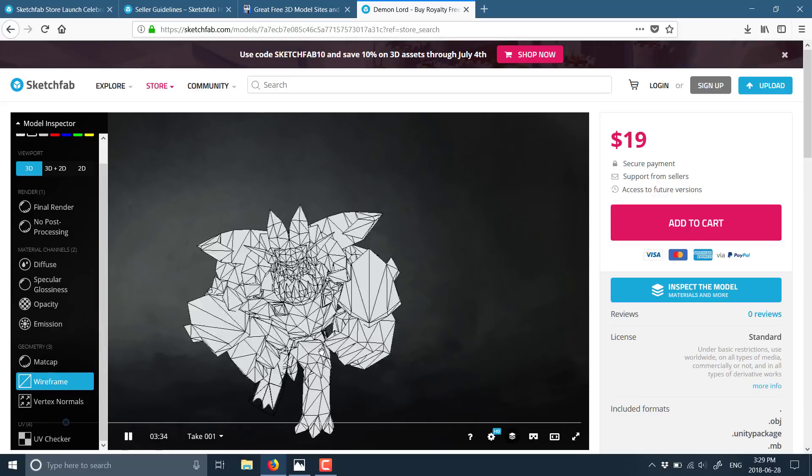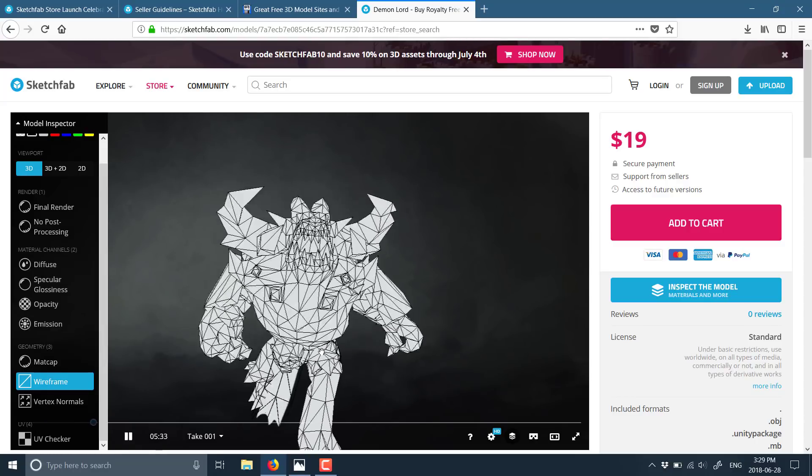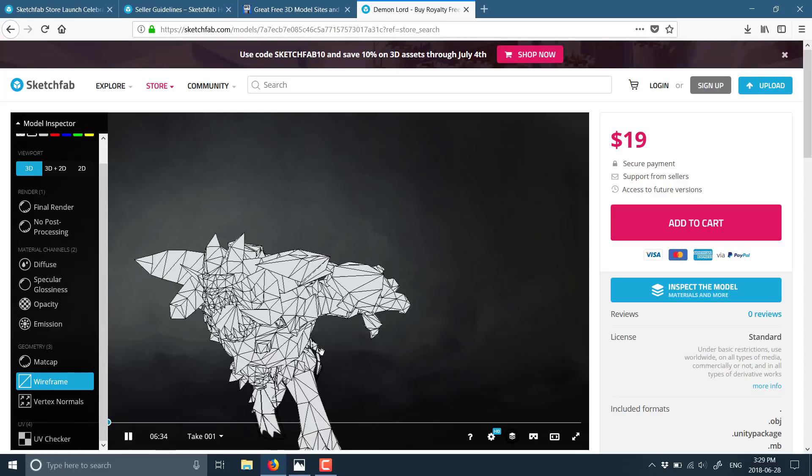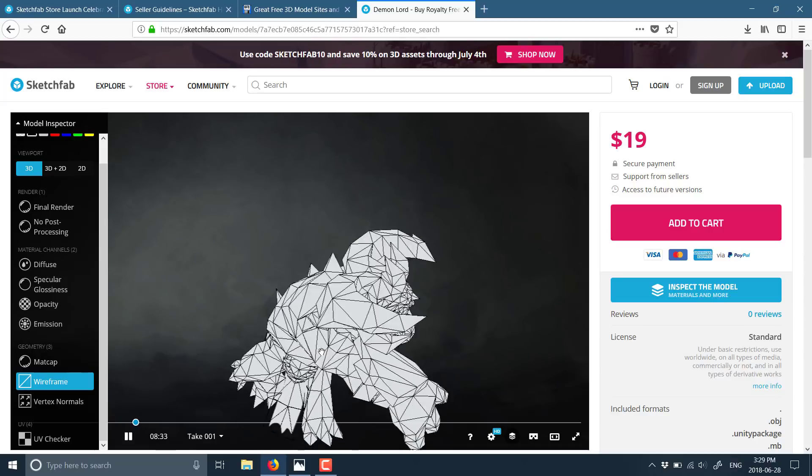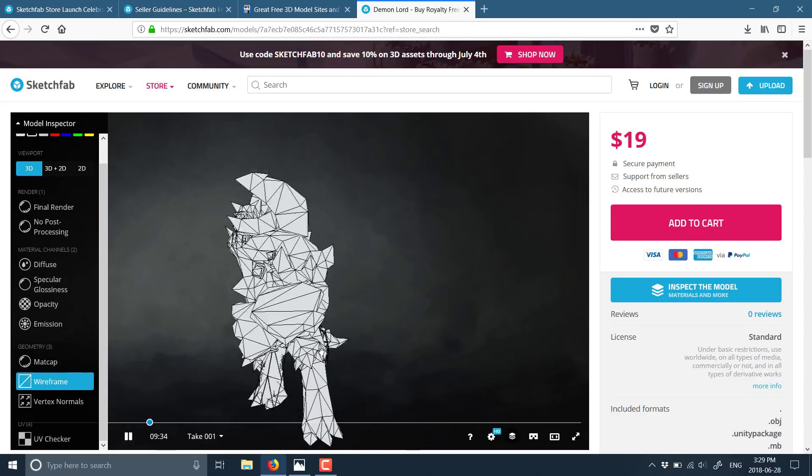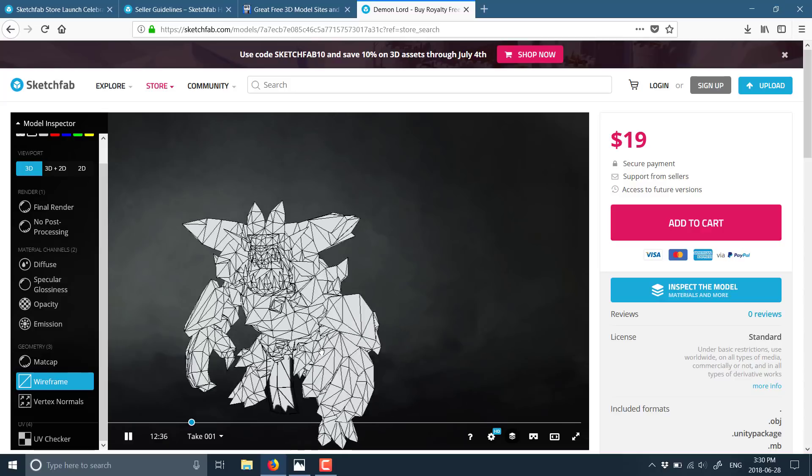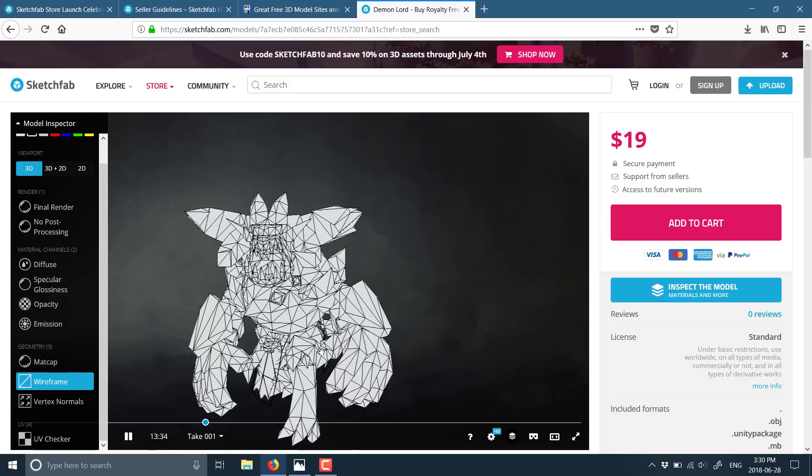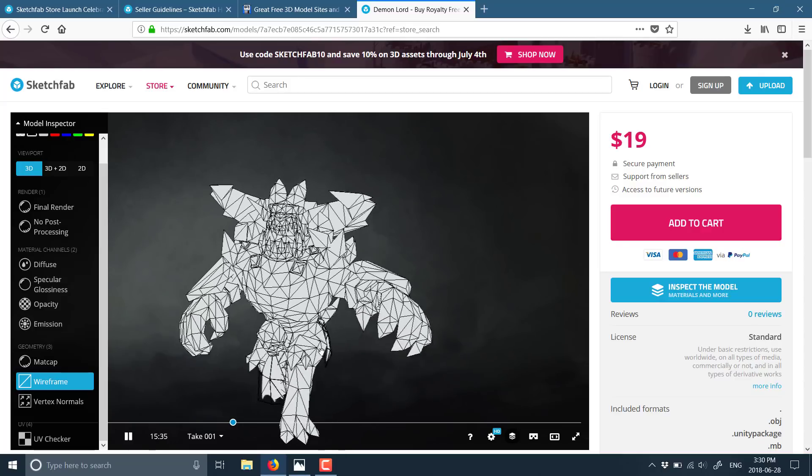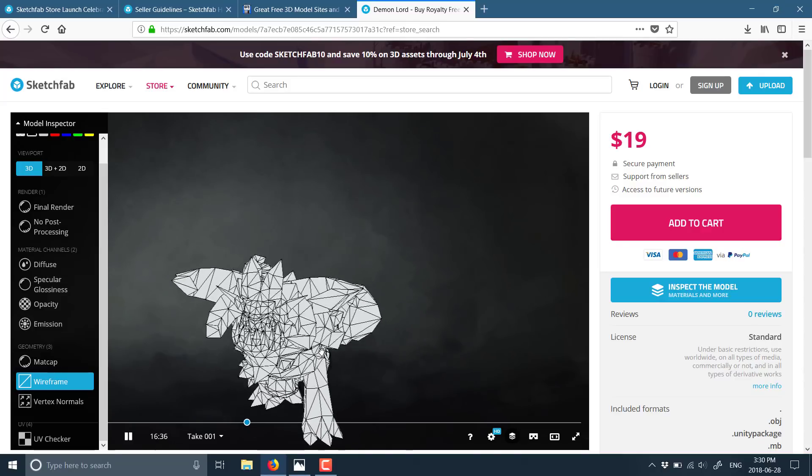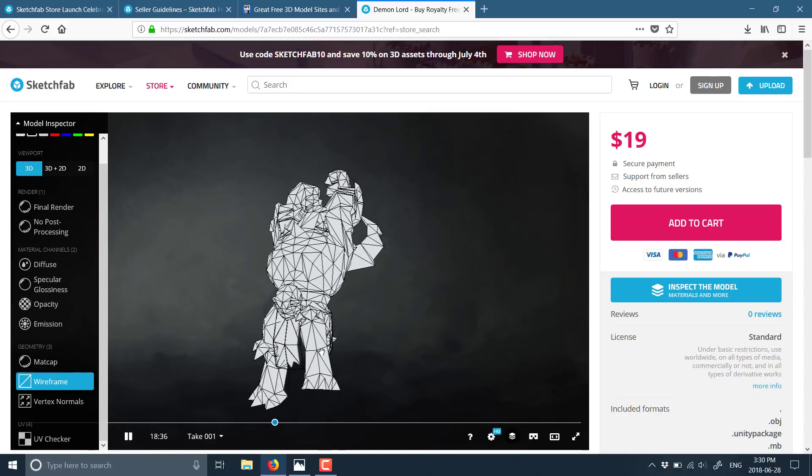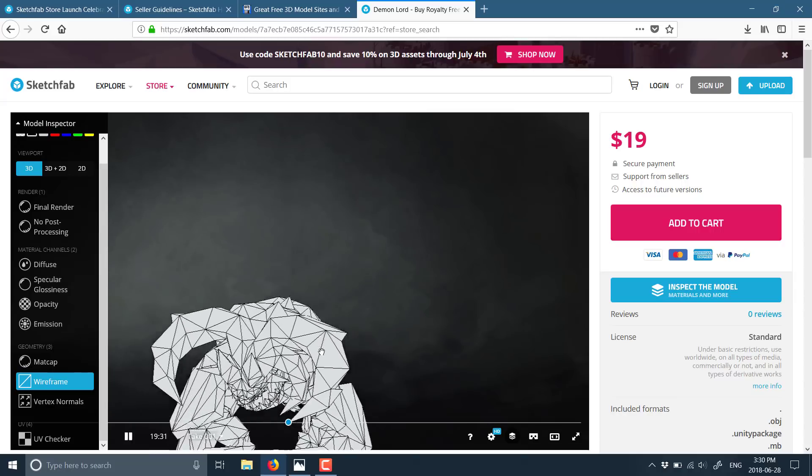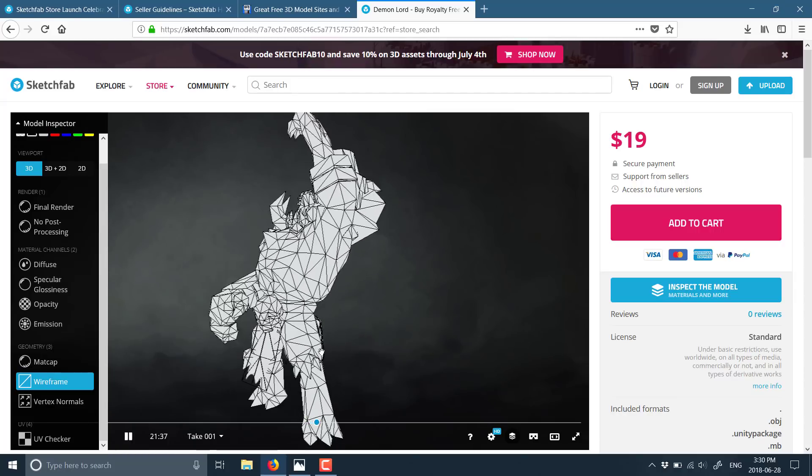So that is Sketchfab. Again, if you've used it, let me know what you think of it down there. I've never actually bought anything from them. I don't really find myself having to buy things very often doing what I do. But I would be interested to know, are there any upsides or downsides of using them as a store versus the other options that are out there? If you have an opinion, do let me know down below. All right. I will talk to you all later. Goodbye.